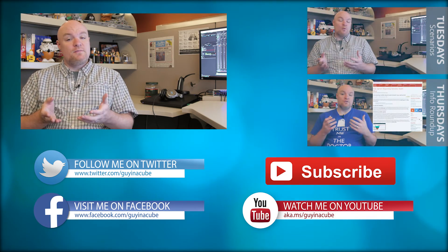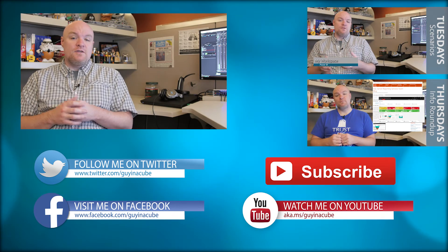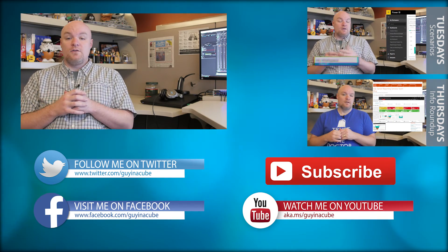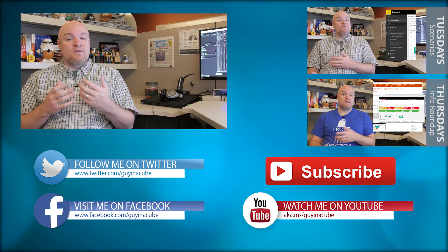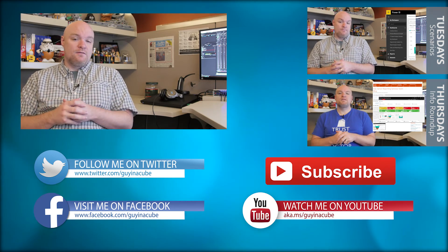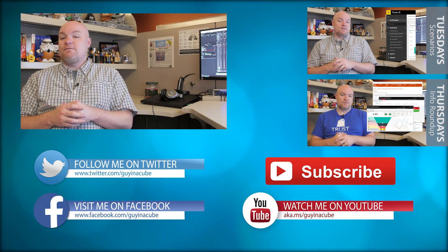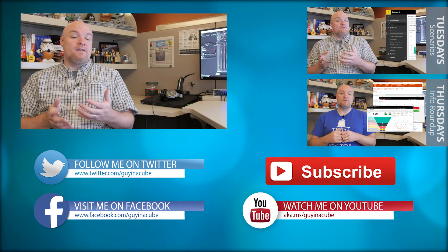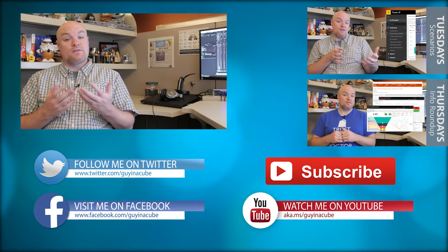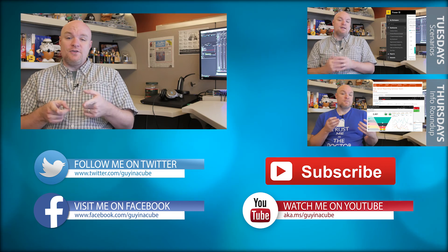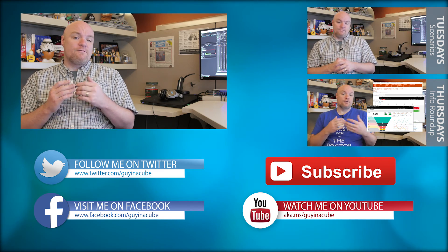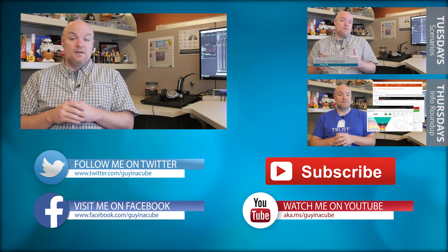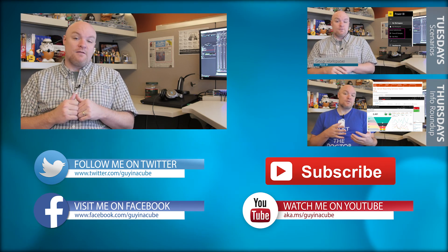If this is your first time here go ahead and subscribe. Every Tuesday I take a look at a technical item such as this where I look at a feature, how something works, or how to troubleshoot something. Every Thursday I do an information roundup where I take a look at the last week and find the items that were interesting to me and share those out with you. This is really about you. I want to help you be more effective and successful in the things that you do. So go ahead and subscribe and be part of the conversation.